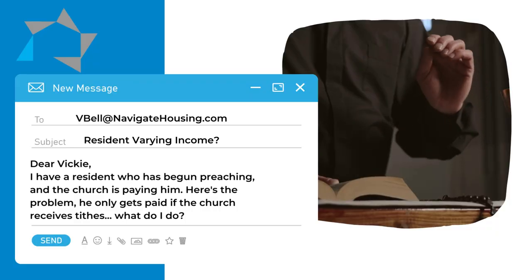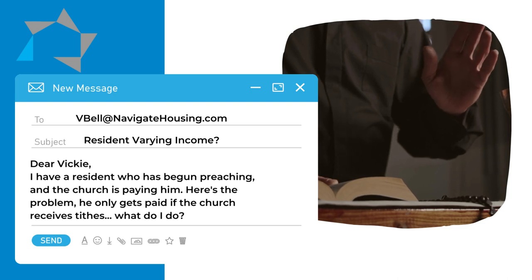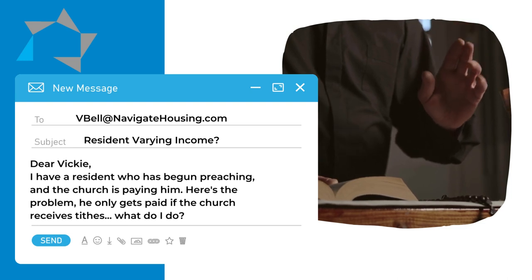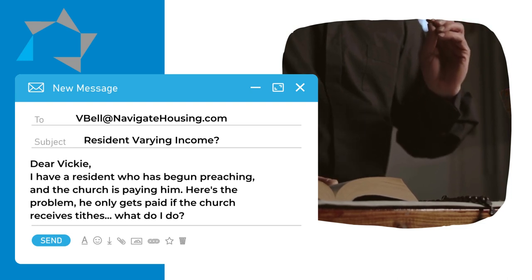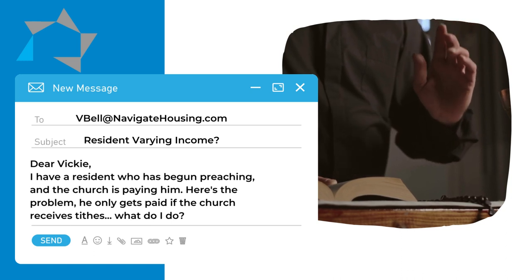Now our last question for today is one of those that make you go hmm. It reads: I have a resident that has started preaching and the church is paying him. Here's the problem.